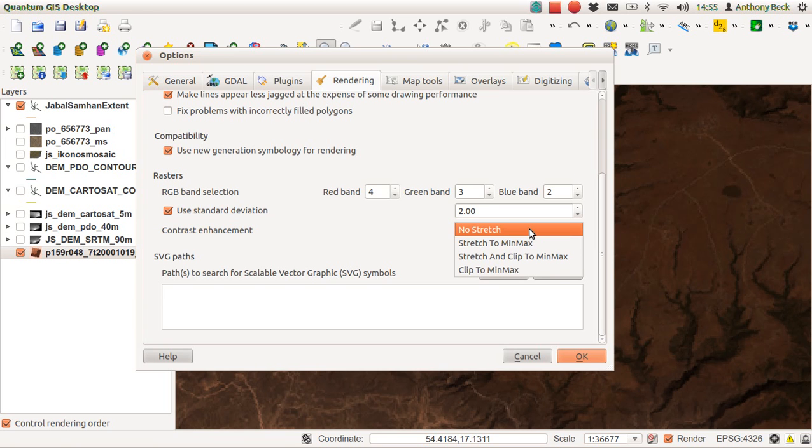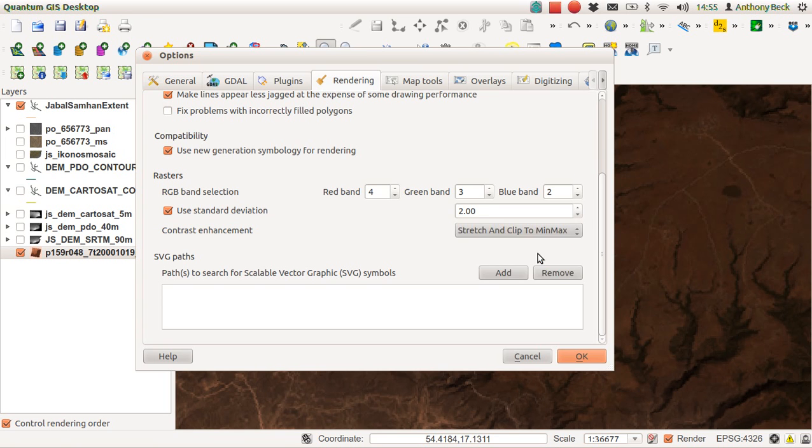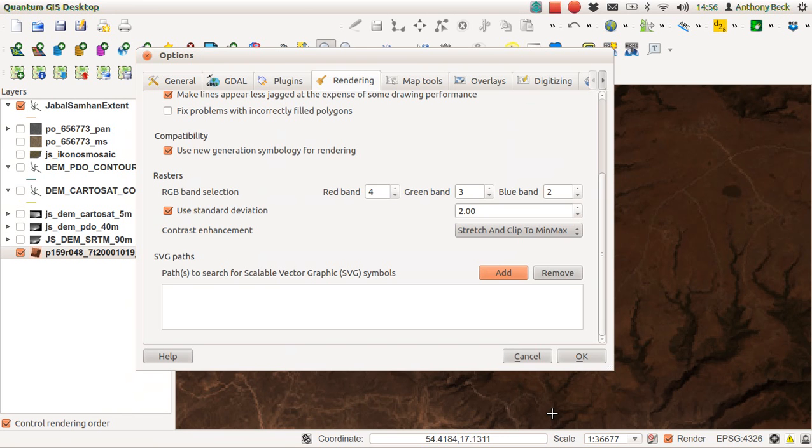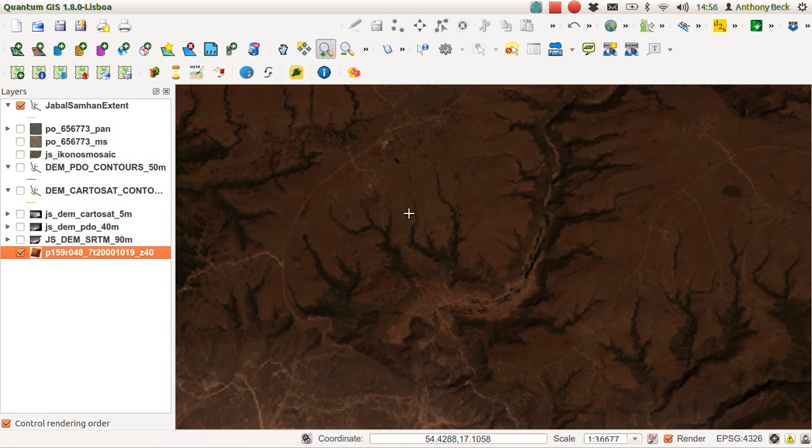You could use standard deviation stretch because I quite like it. Then let's stretch to min-max and we can apply that.